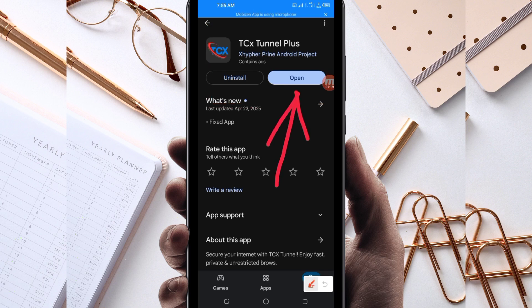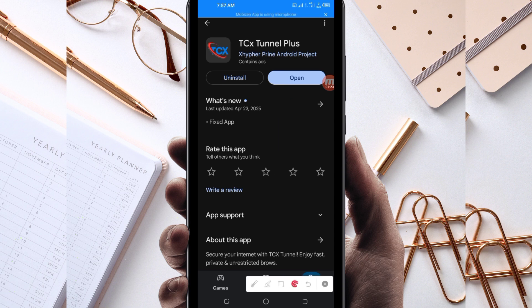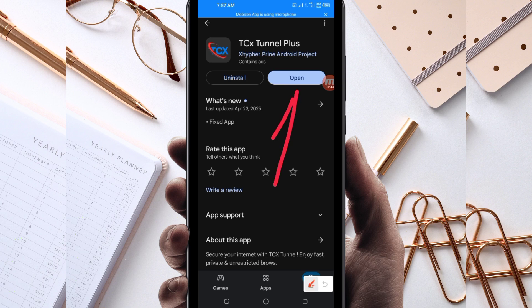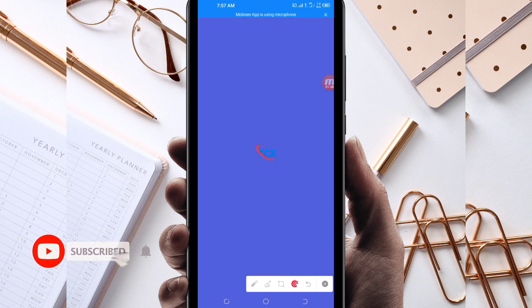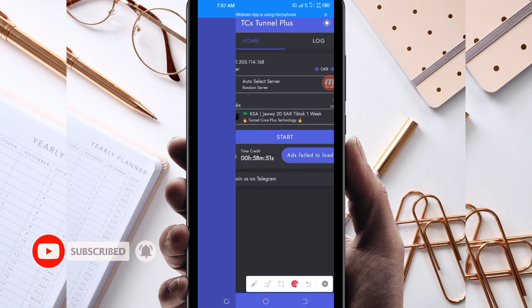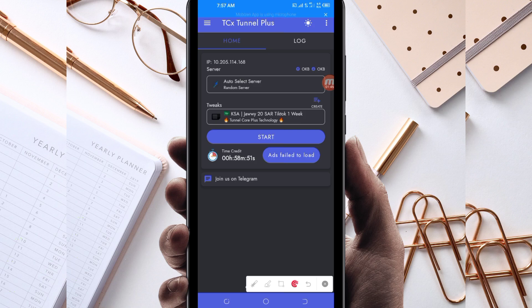After installing it, click on the Open button to launch this VPN app. On this channel we always share apps that help you get a stable connection when you are browsing online. Let's open it.